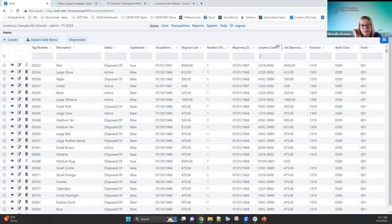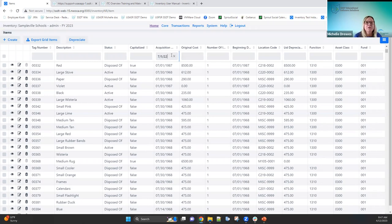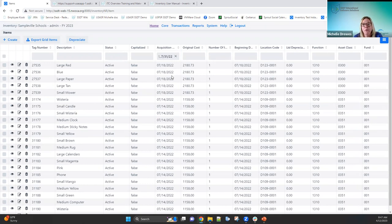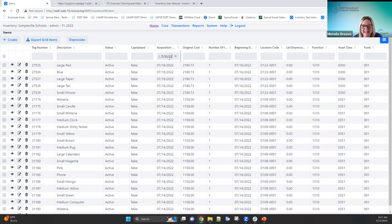A new feature from the last release is date range filtering. Instead of using greater-than or less-than, you can use a double dot notation. For example, on the acquisition date field, type '7/1/22..7/31/22' and it will pull items within that date range. You don't even need to enter the full date format — just the first digit of the month and two digits of the year works. This only works on date fields, not on tag numbers or other field types.